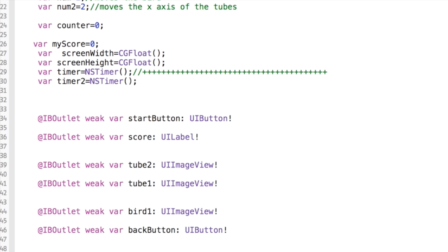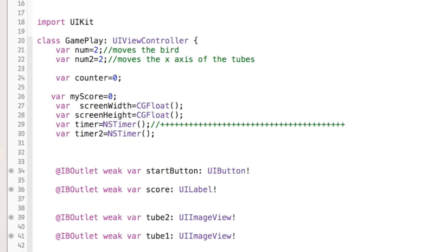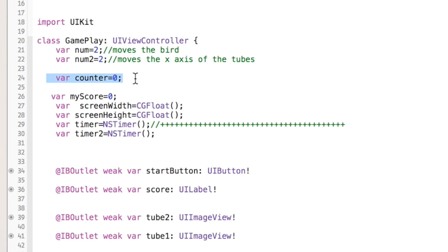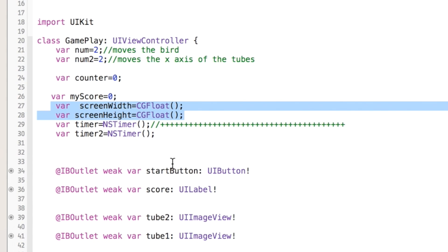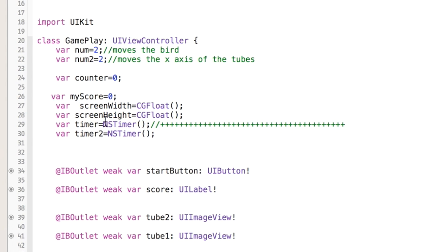Now let's get into the gameplay in our GamePlay.swift file. At the top we have some variables: 'num' is used to move the bird on the y-axis, initialized to 2; 'num2' is used to move the tubes on the x-axis, also initialized to 2 — the y-axis stays fixed until the tubes go off screen and are randomly repositioned. A 'counter' variable creates a delay when you tap the screen; once it reaches 10 the bird starts falling again. There's also a score variable and screen width and height variables.